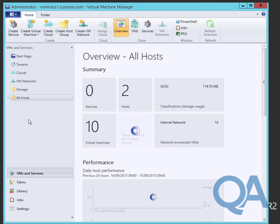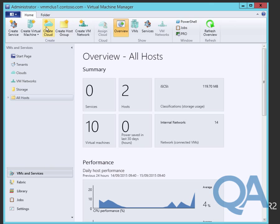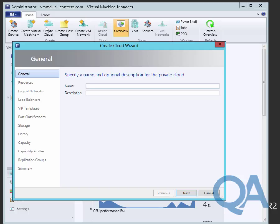Straight into the Virtual Machine Manager console, we'll go to the VMs and Services panel and use the Create Cloud tool from the ribbon. First page, pretty standard, supply a name and description. We'll call this PC Contoso-Production.